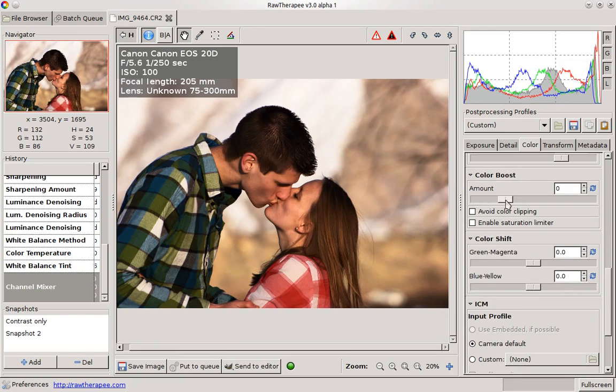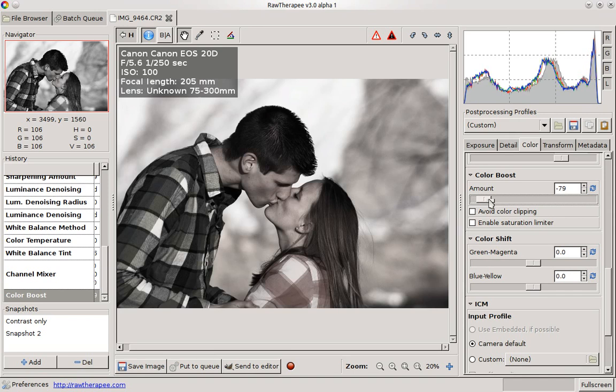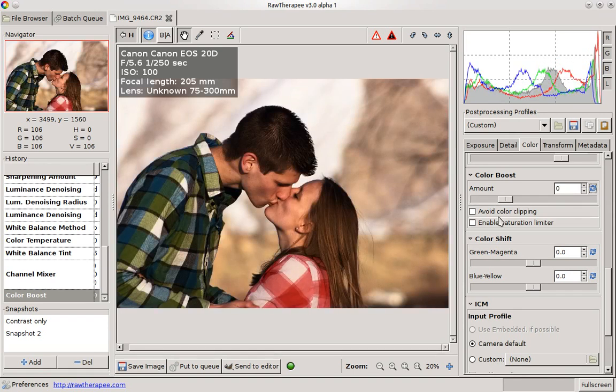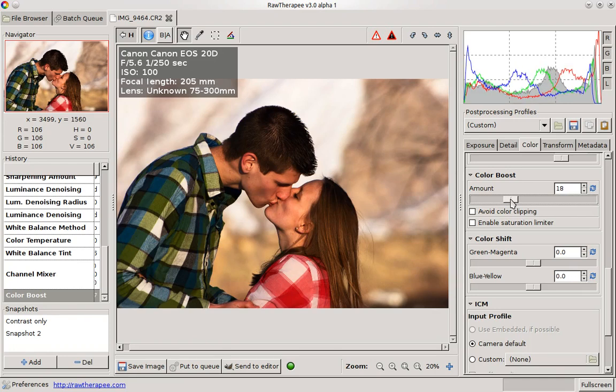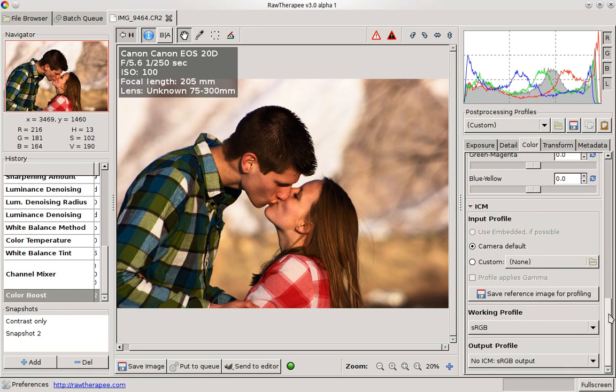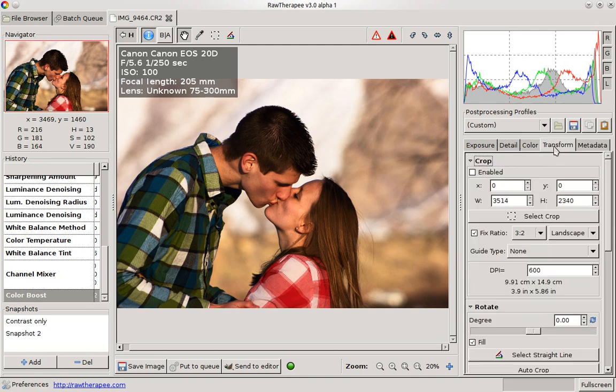And the color boost, this is saturation. If you bring it down all the way, it's going to be your grayscale or your black and white image. And then bring it back to zero. Probably move it up just a little bit more, bring out some of the colors in their shirts. That's looking all right. And that's all I'll talk about for color.